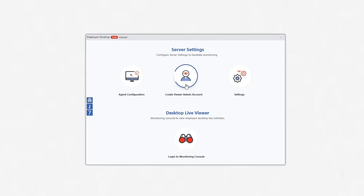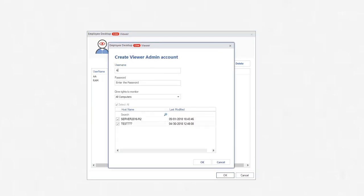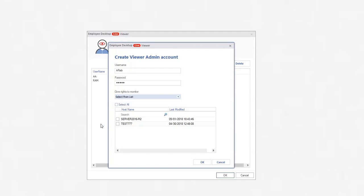To create an admin account, click Create Viewer Admin Account under Server Settings. Click Add button, input the username and password. Then you can select different computers from list or just select All Computer. Finally, click OK.